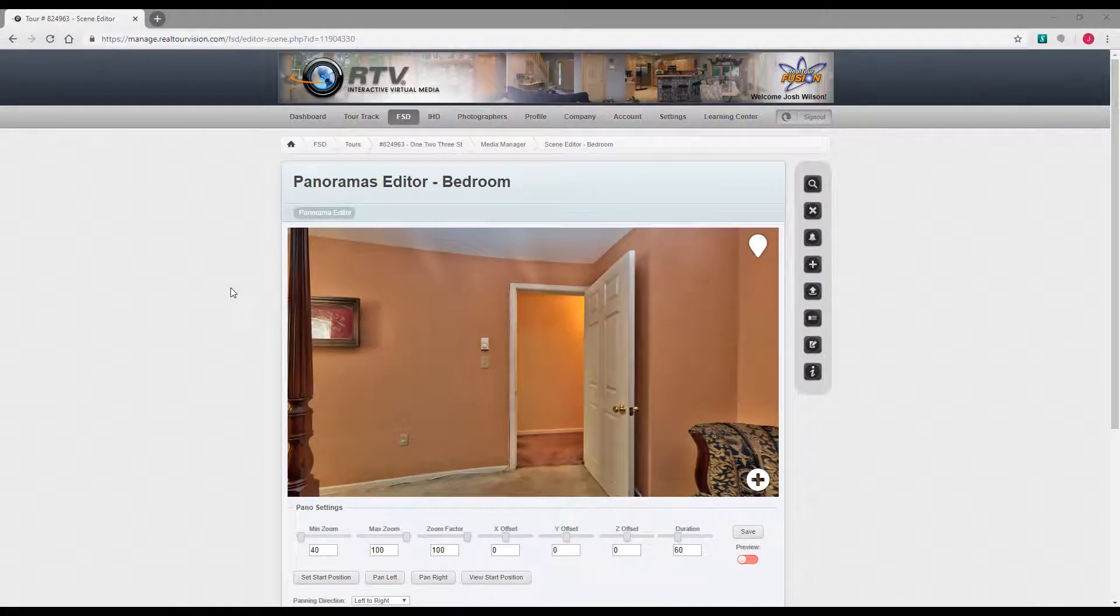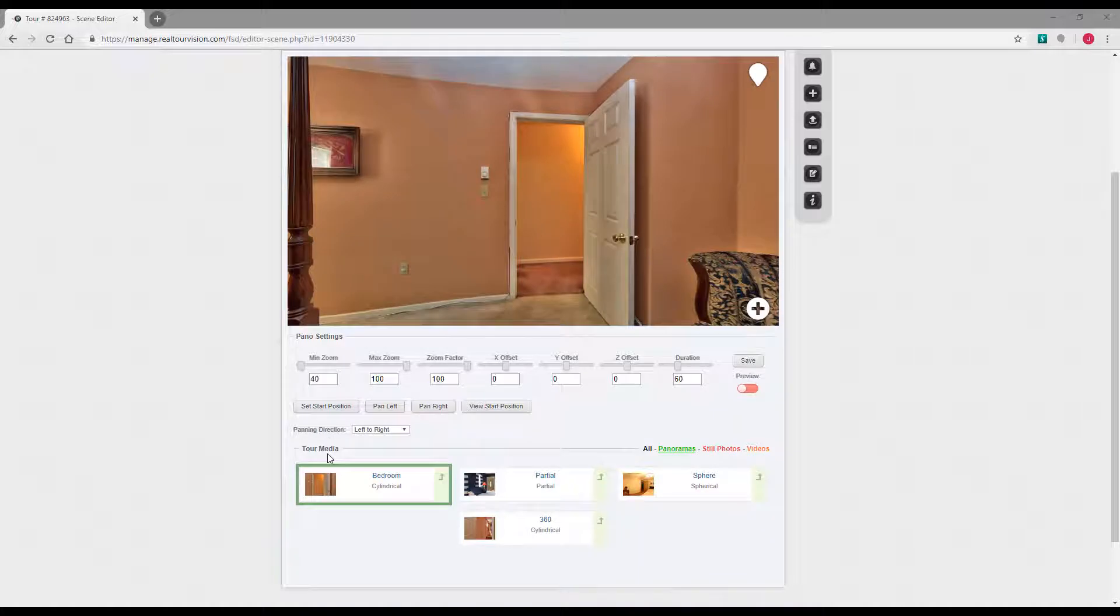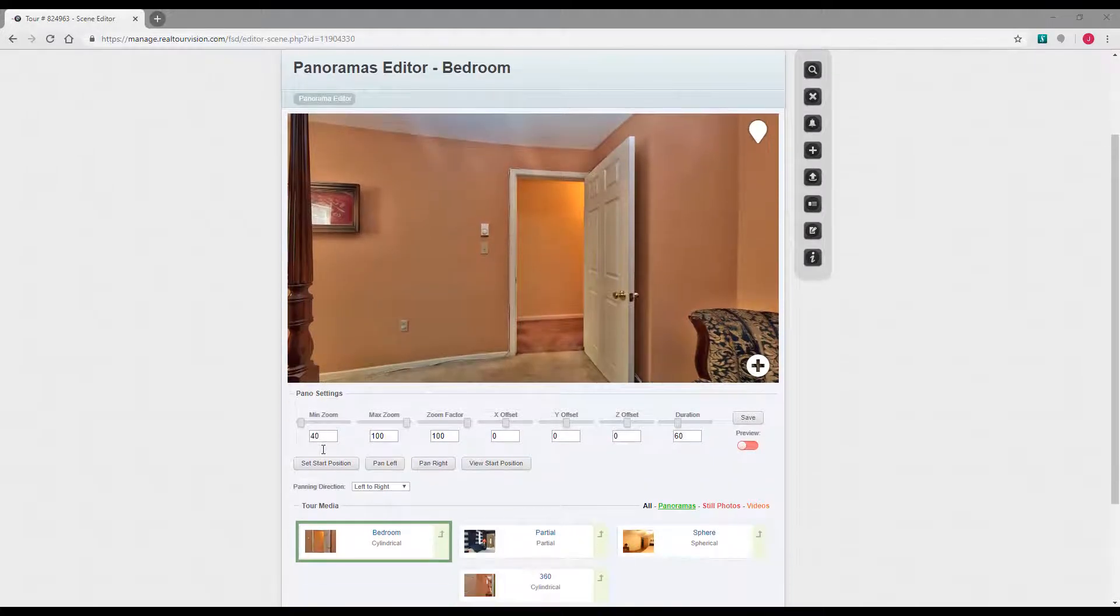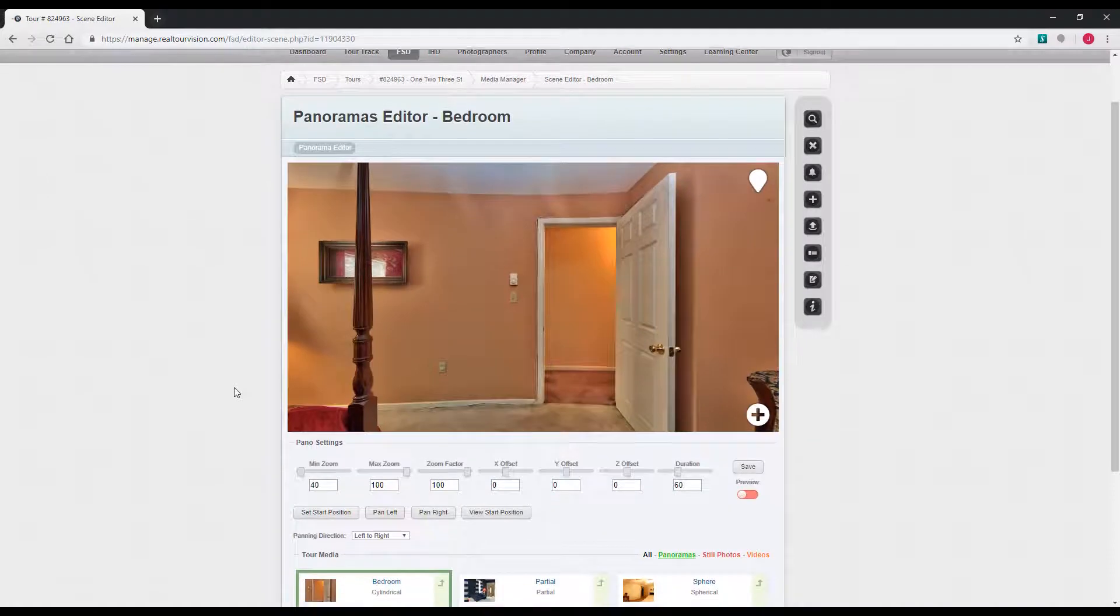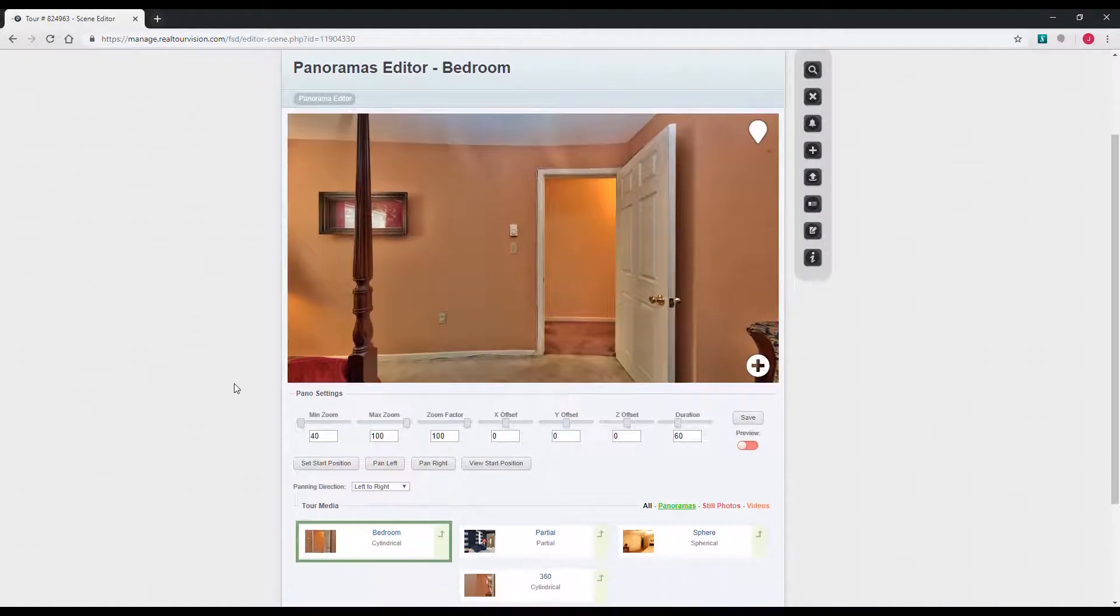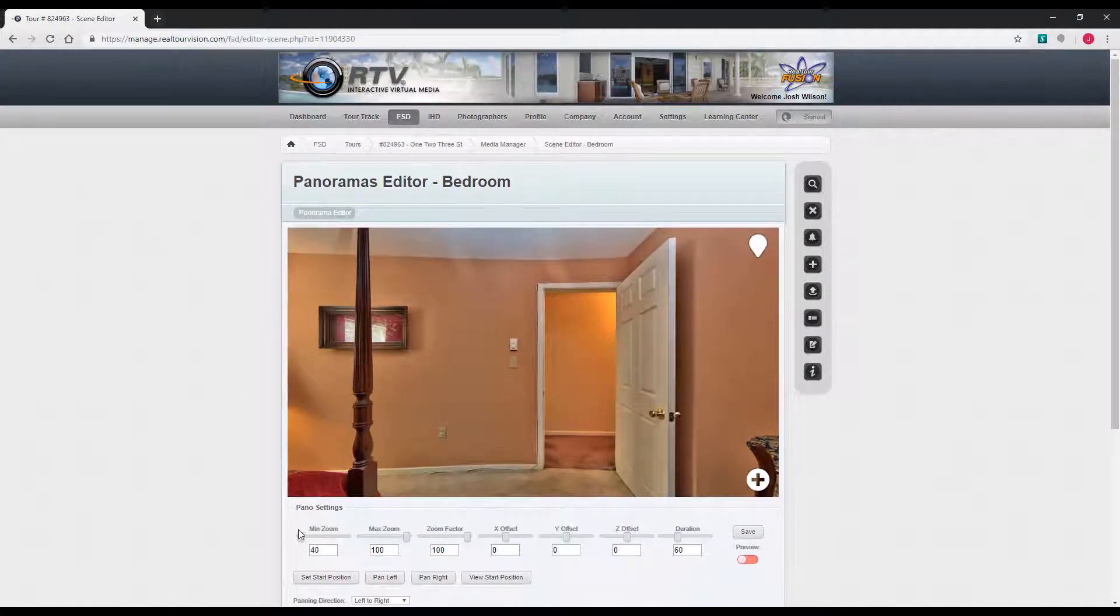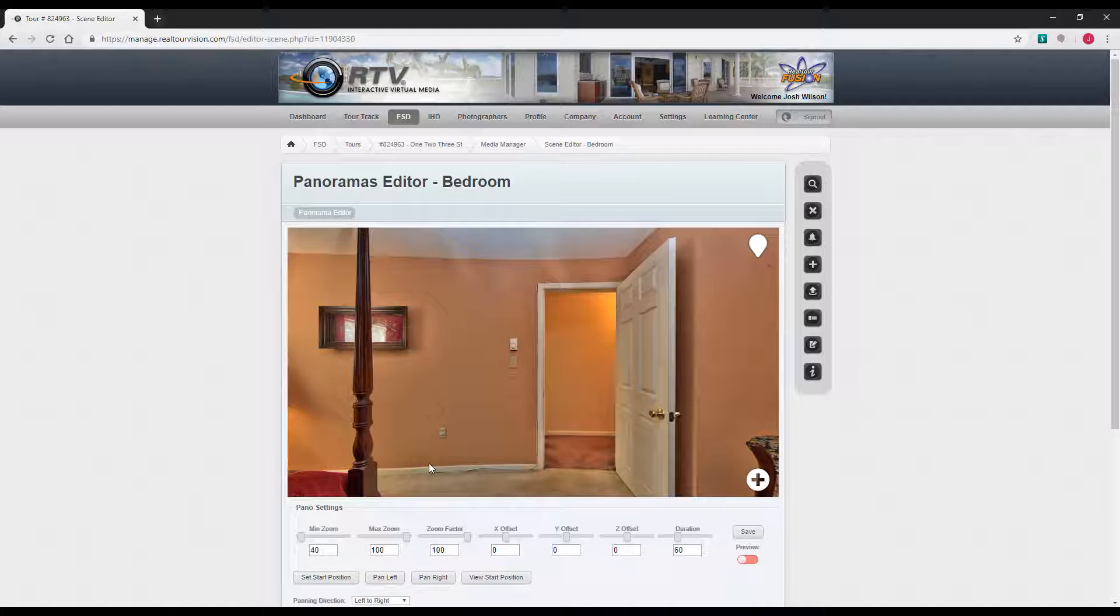The panoramas editor will give you a few options down here. They'll be different depending on which type of pano that you load. This pano is a cylindrical pano. The main options are min zoom and max zoom. That sets the zoom level for the person watching the tour. It determines how much they can zoom in and out on that pano.